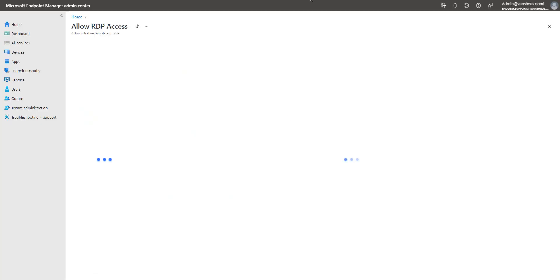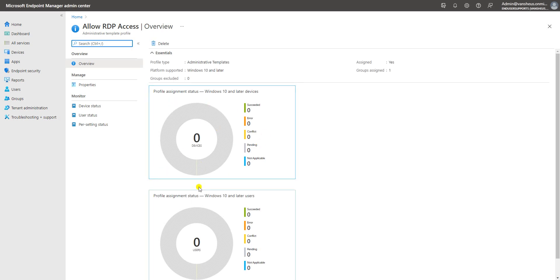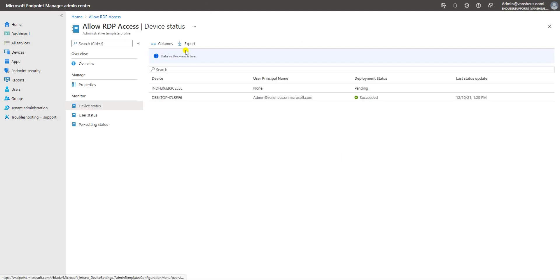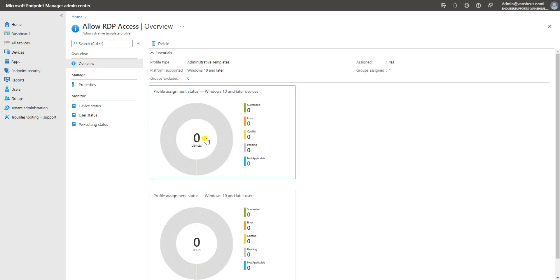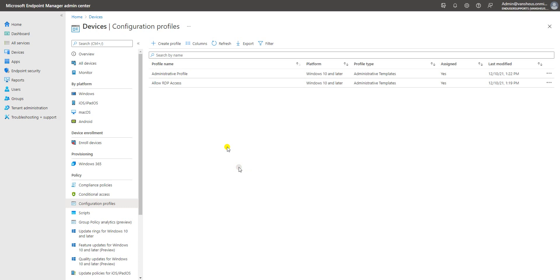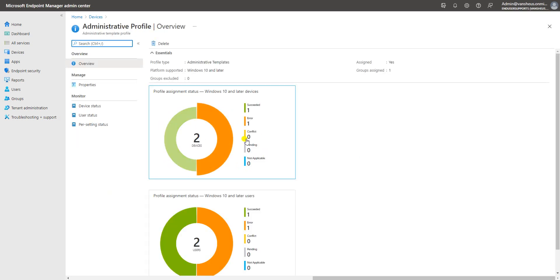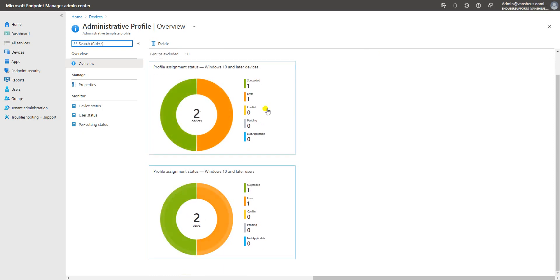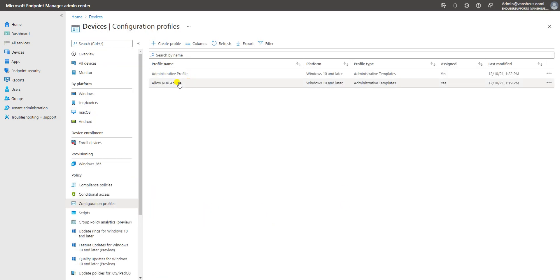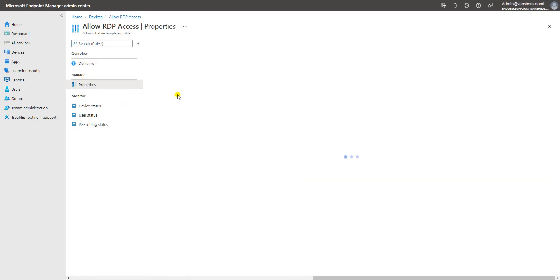Let me refresh to see if the data updates so you can get the compliance report. If you want to check immediately, go to Devices and check from there. It shows success. For another already-deployed administrative profile, the chart shows one machine with success and one with error — you can see this colorful chart with the status for your devices and users.